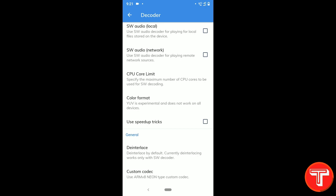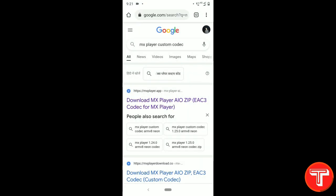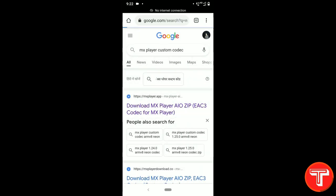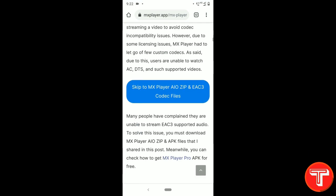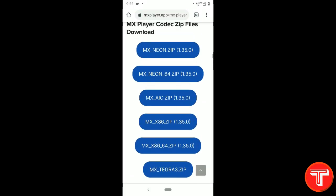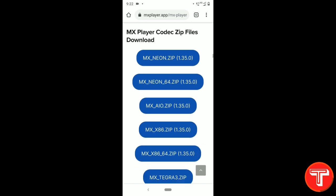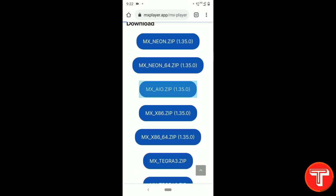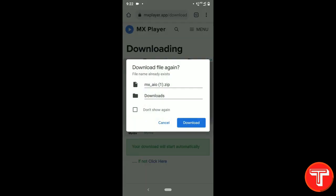As you can see, there is an option called Custom Codec. We need to download a custom codec for MX player and select it. Open your web browser and search for MX player custom codec and click on the first result. Scroll down a little bit. You can see different types of MX player custom codec files. Click on the third one, MX AIO.zip.